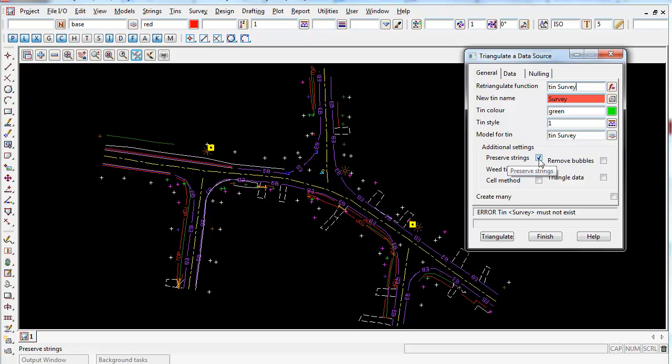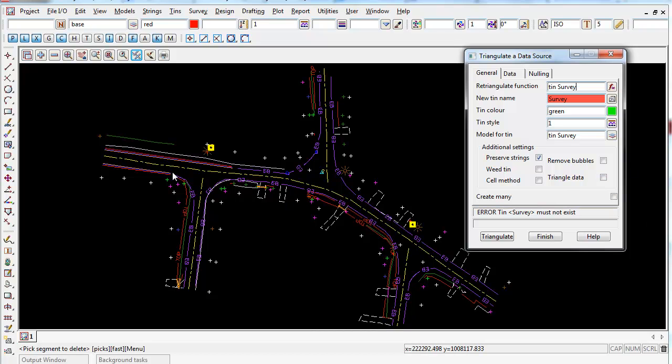Preserve strings. I'm going to leave this ticked on because as you can see, most of our data is string lines or strings. Basically, this stops triangles cutting through these strings and forces the edge of the triangle along any strings.